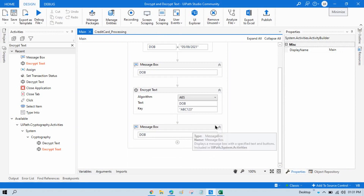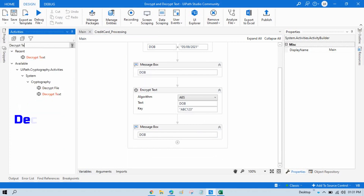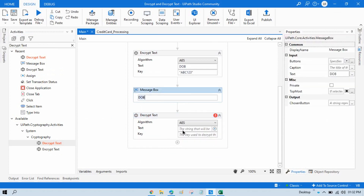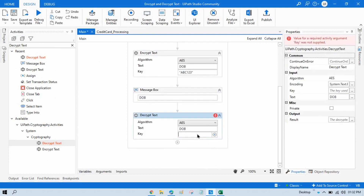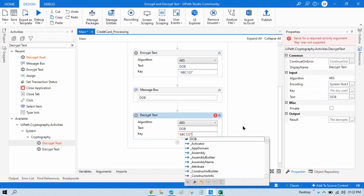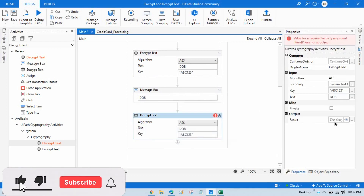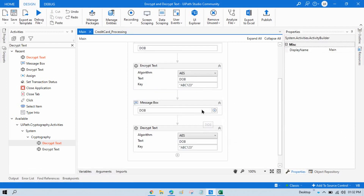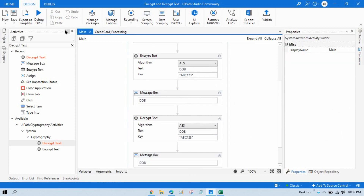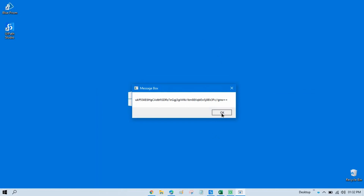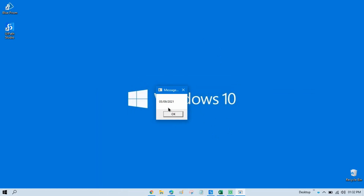Now to decrypt so we can use this date of birth in an application, we take a Decrypt Text activity. The text will be this same encrypted text, and the key will be the same key used to encrypt — ABC123. If you put any other value in the key, your data will not be decrypted and it will throw an error. Store the result in the same DOB variable. So the first Message Box shows the original, the second shows the encrypted, and the third shows the decrypted original again.